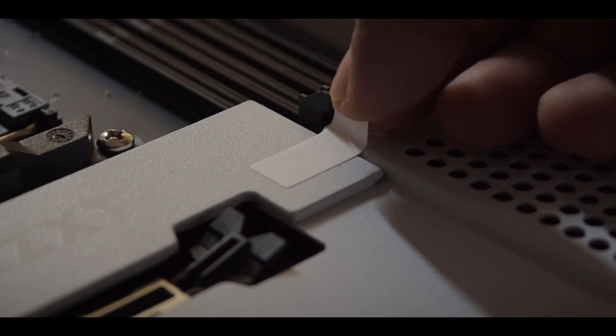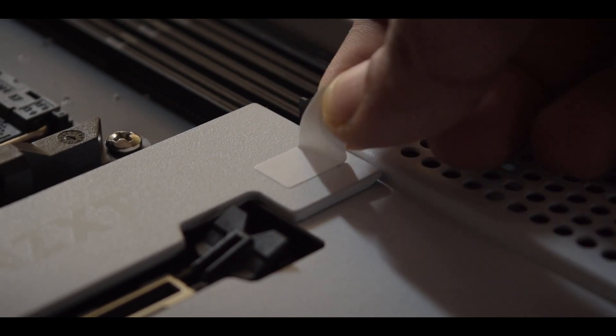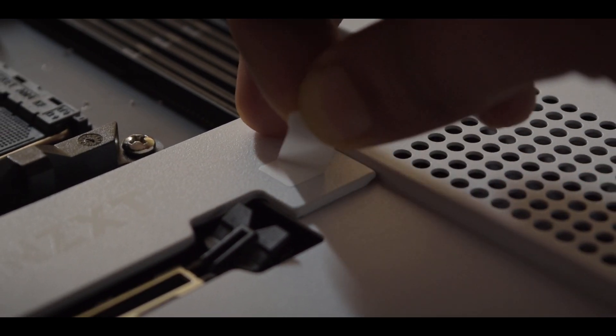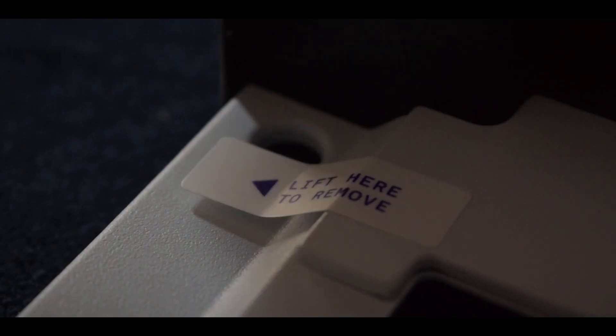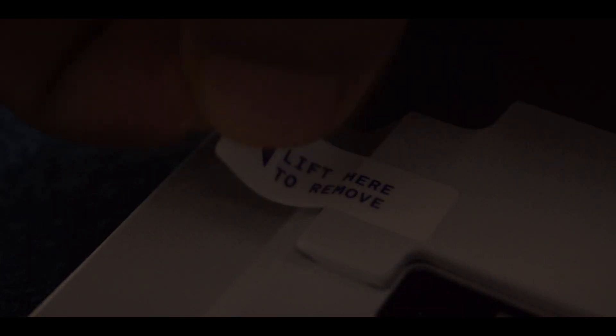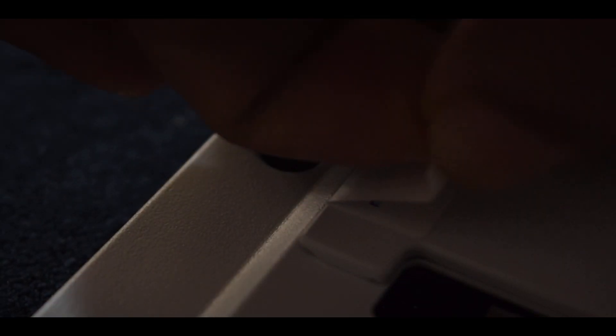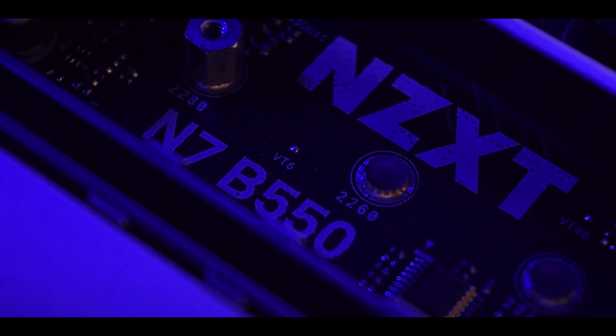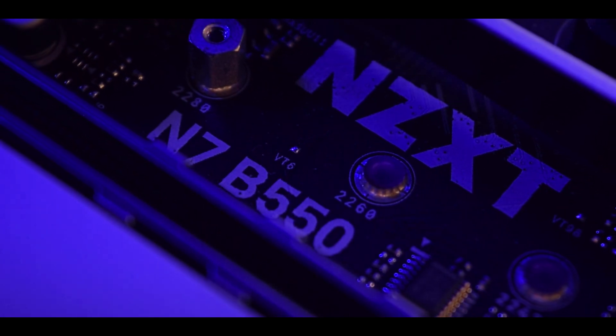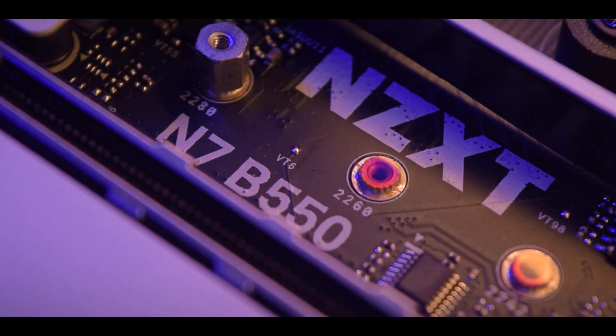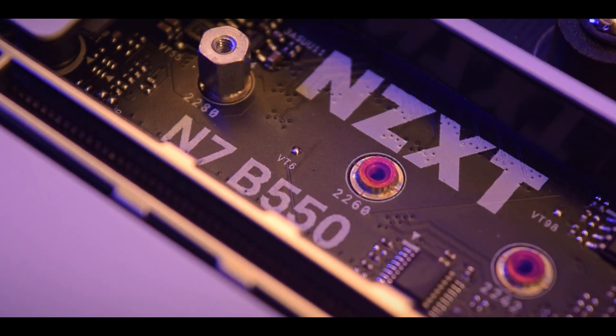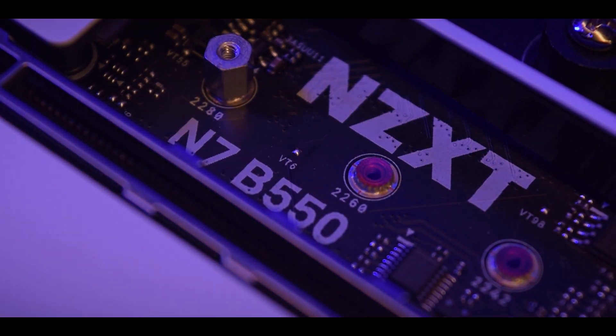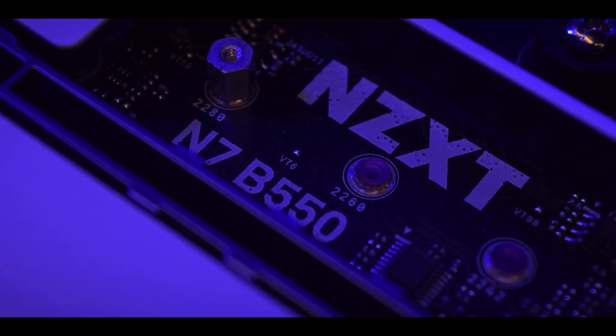But did you know they also have a motherboard lineup? Yes they do and it started with the N7 Z370 and it was followed by the Z390 and the Z490 series of Intel boards. But as you may have noticed, they did not have an AMD board till now because it changes today with the launch of N7 B550 which is a standard sized ATX board which features AMD's mid-range B550 chipset.